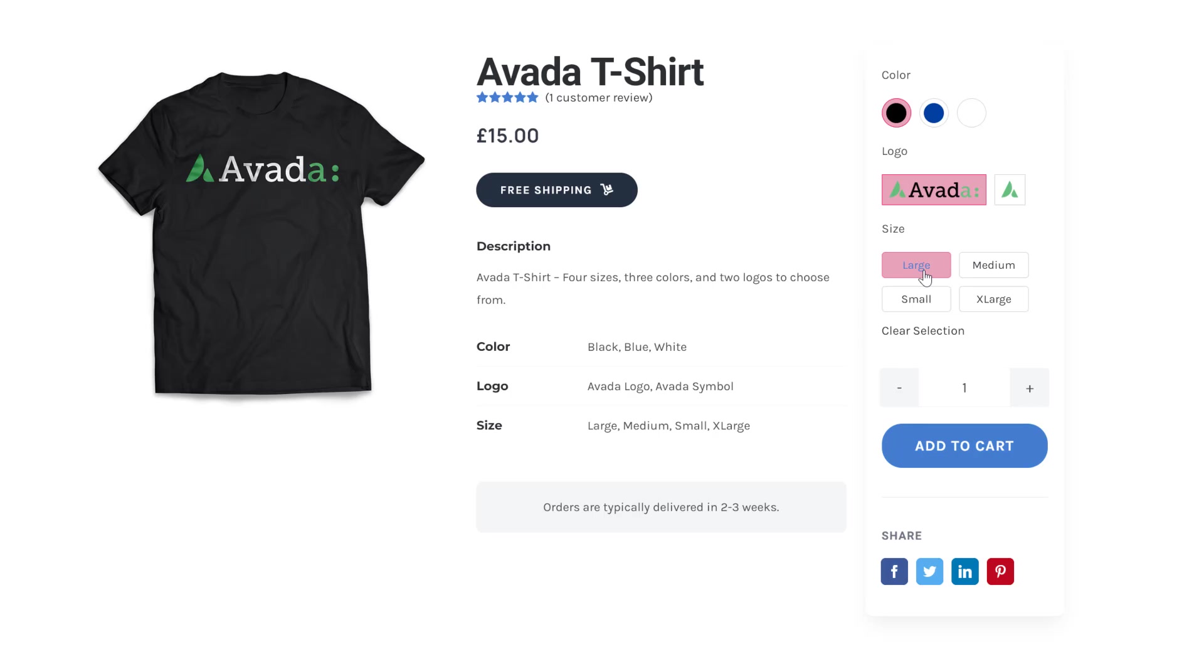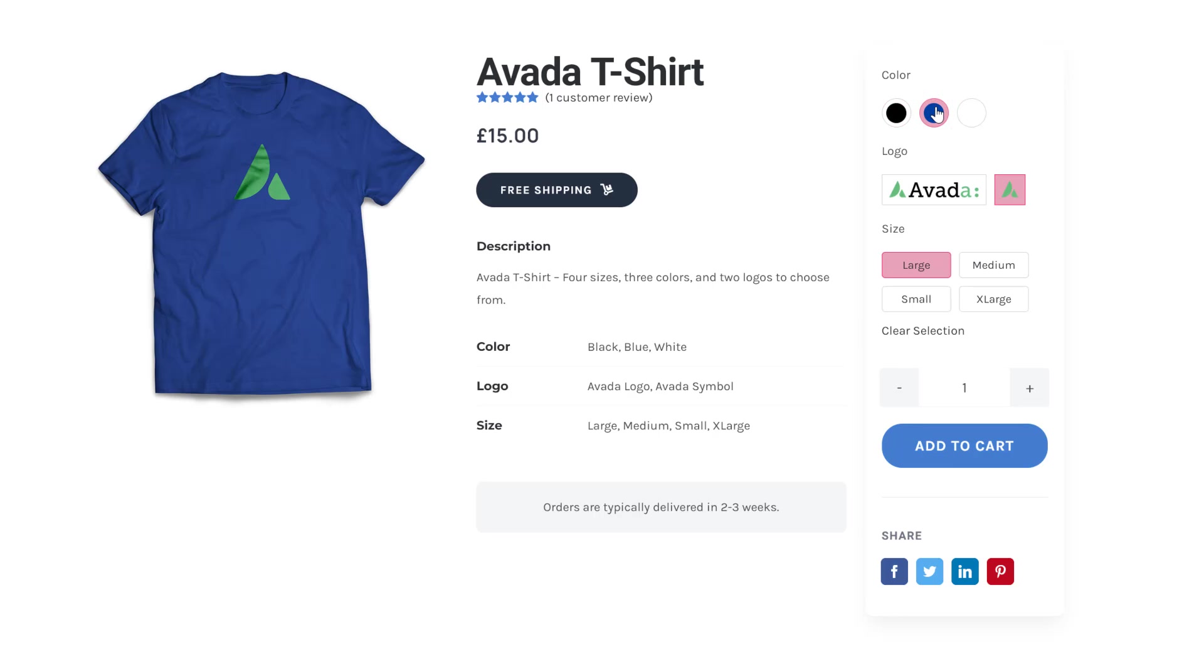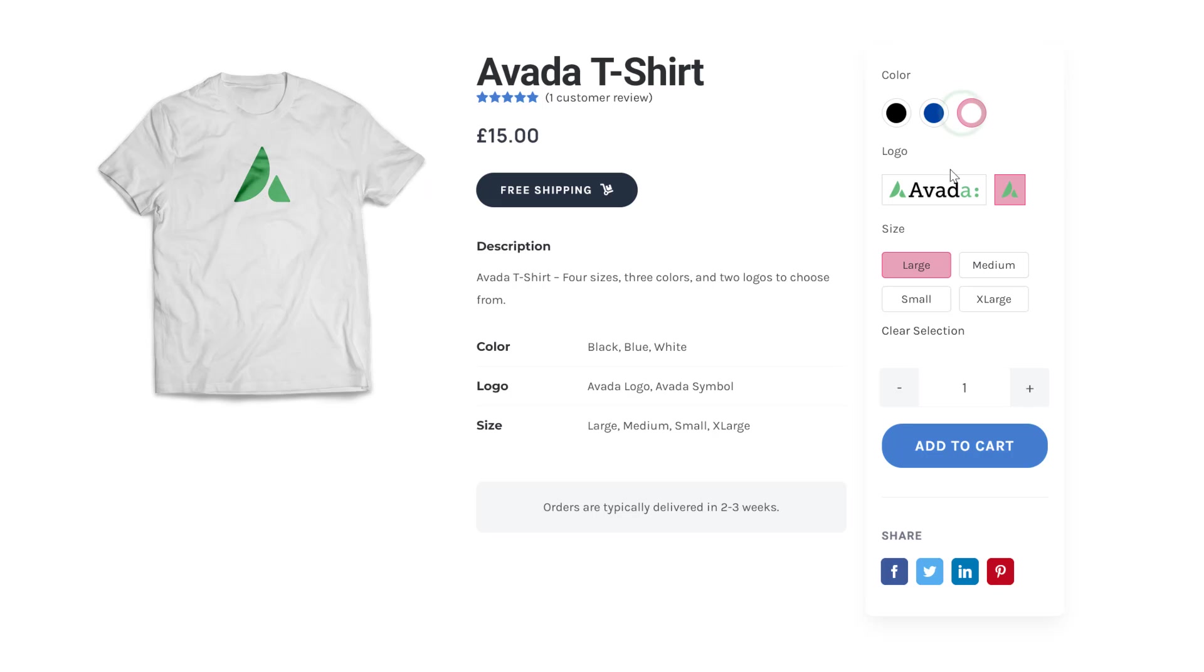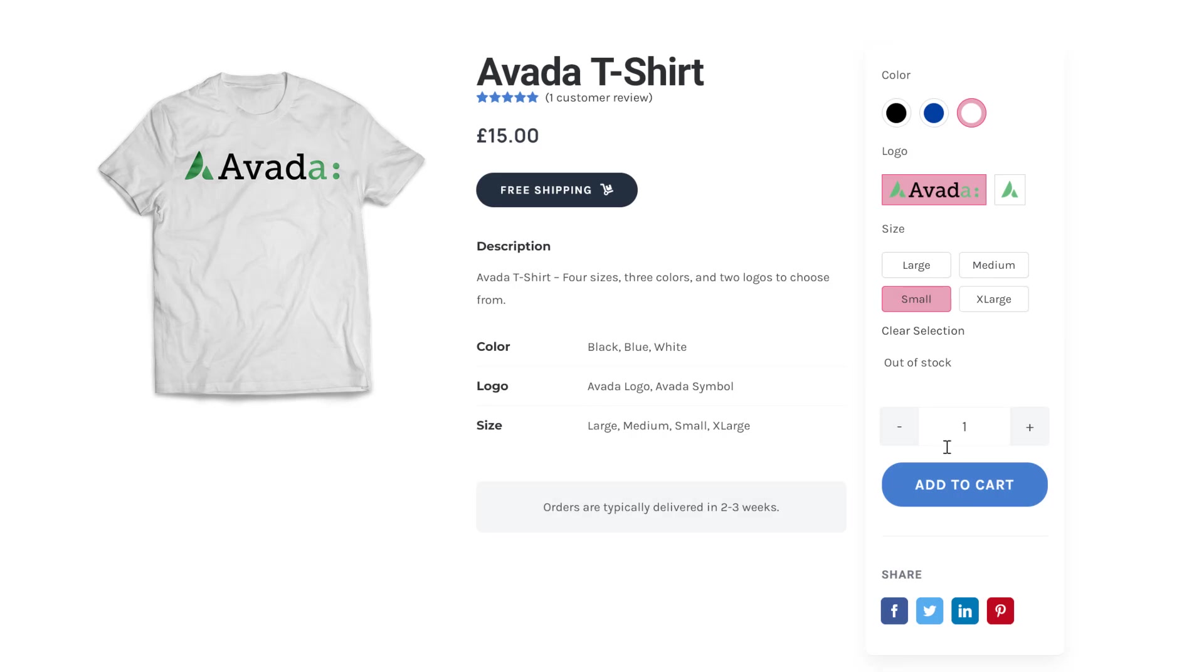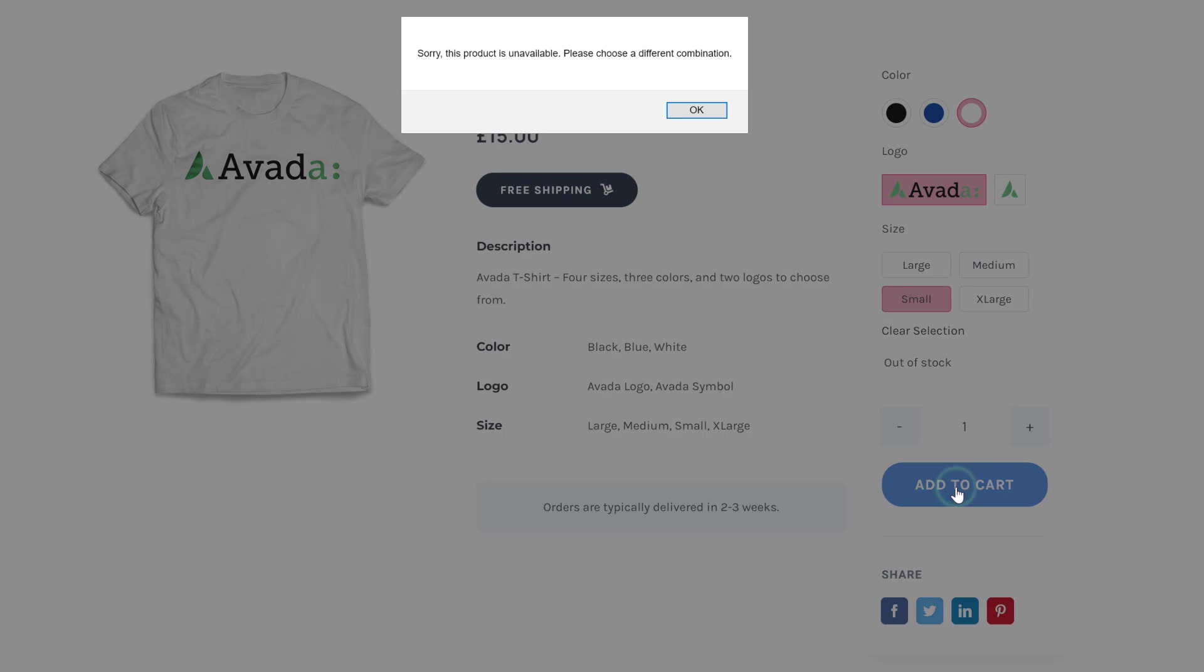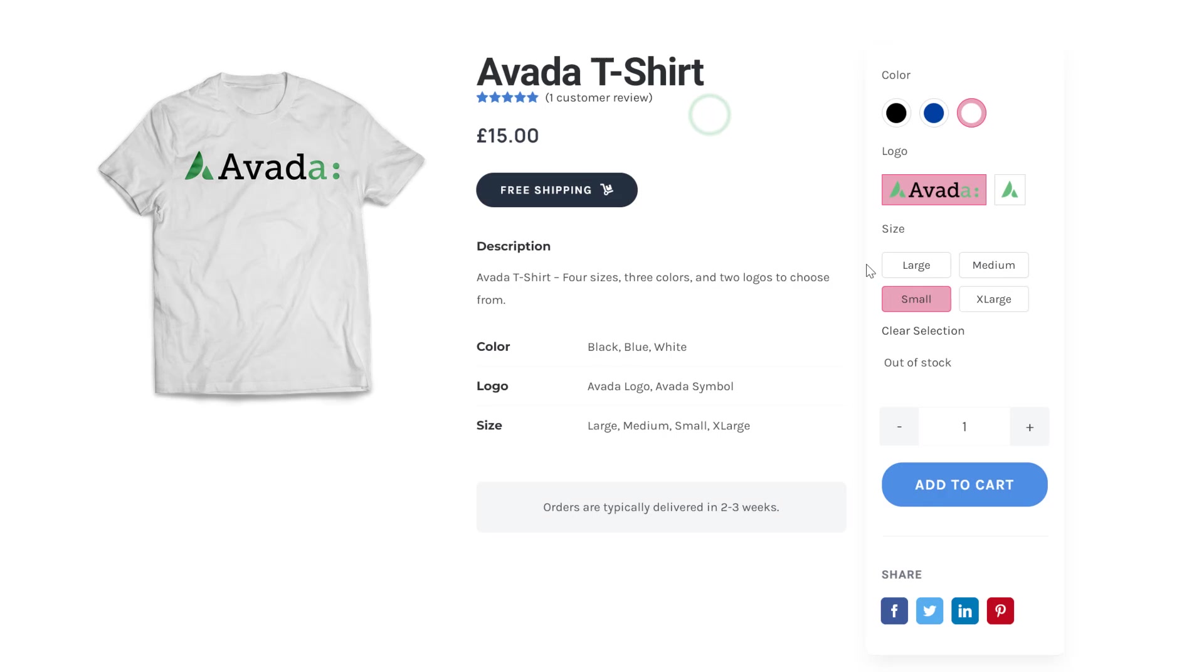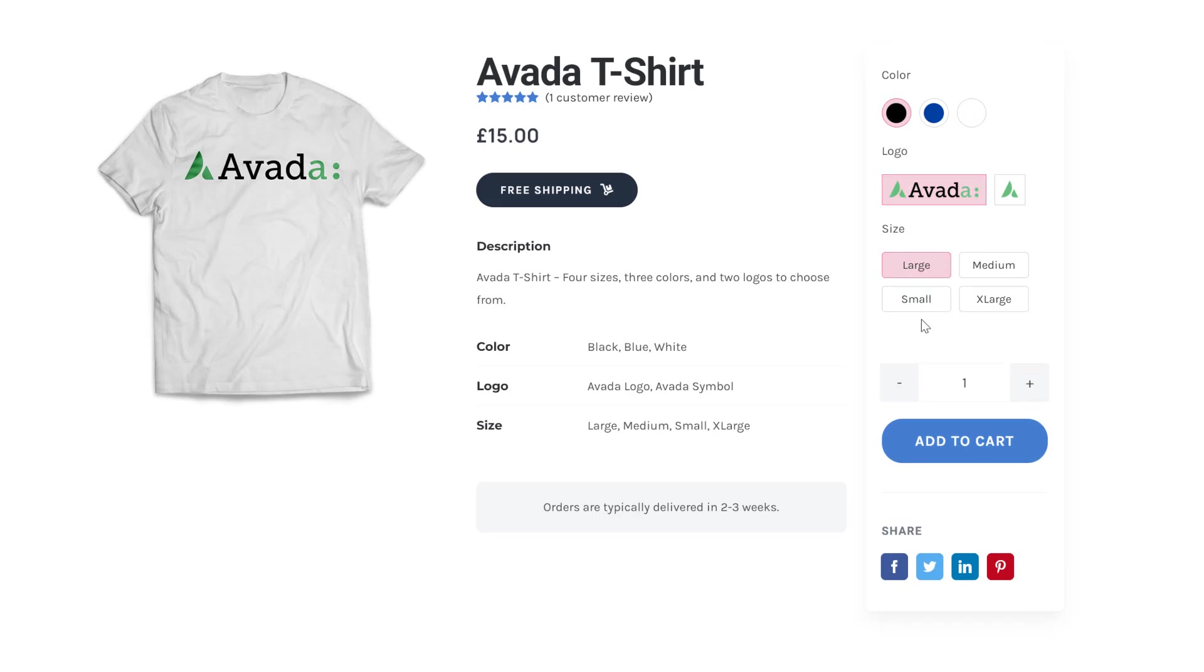From here, we can just change logo, or colour, and the image refreshes itself again. If I select the white Avada T-shirt in small size, it shows us that it's out of stock, and it won't let us add it to the cart. And if we click the Clear Selection link, it reverts to default.